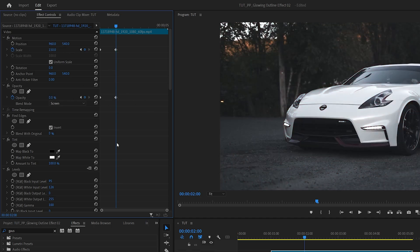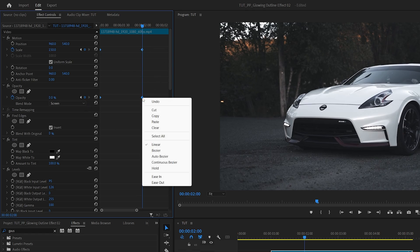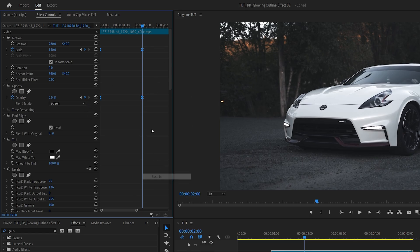Then we can zoom in on the keyframes by dragging this slider. Then drag and select all the keyframes. Then right-click any of them, ease in. And then right-click again, ease out.